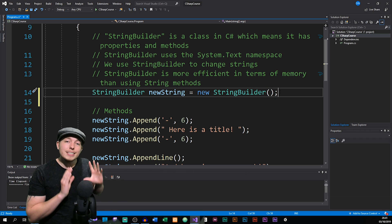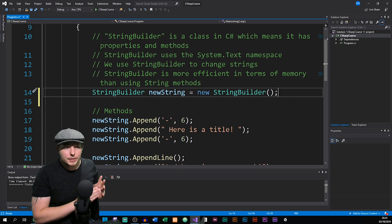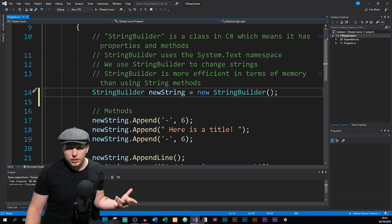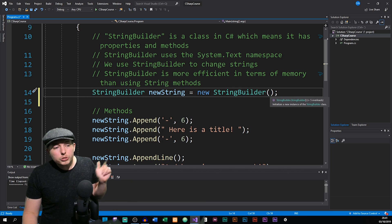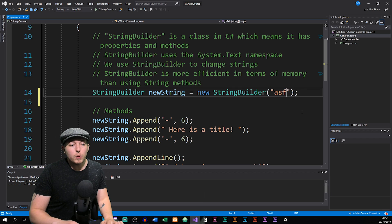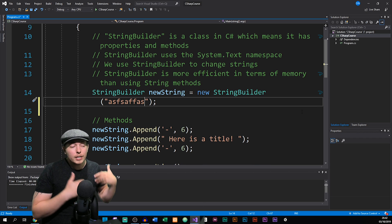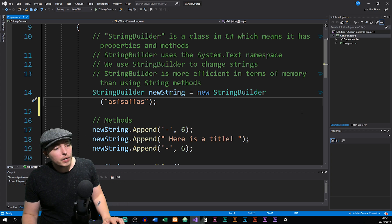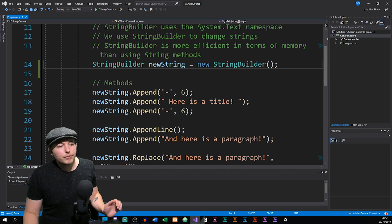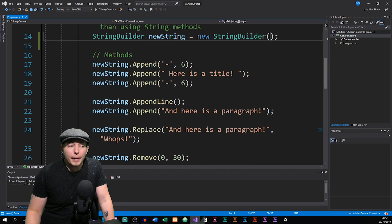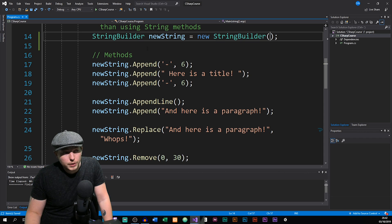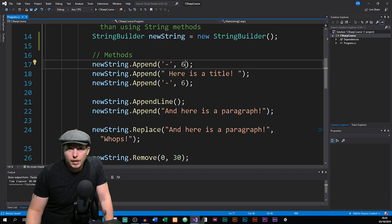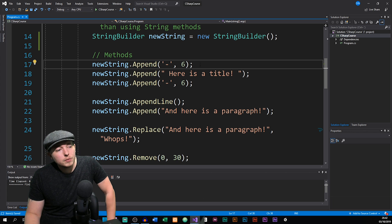Right now I created a completely empty string that has nothing inside it. If I console.Write this, we don't get any text. If I want to have some text to start with, I can write it inside the parentheses. Going from scratch, we can look at the Append method — if I take my object called newString and access the Append method, I can include some information in the parameters.